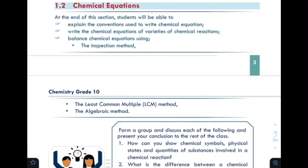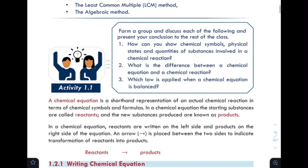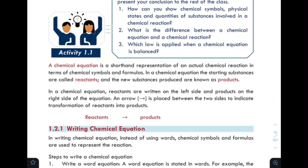Chemical equations. A chemical equation is a shorthand representation of an actual chemical reaction in terms of chemical symbols and formulas.